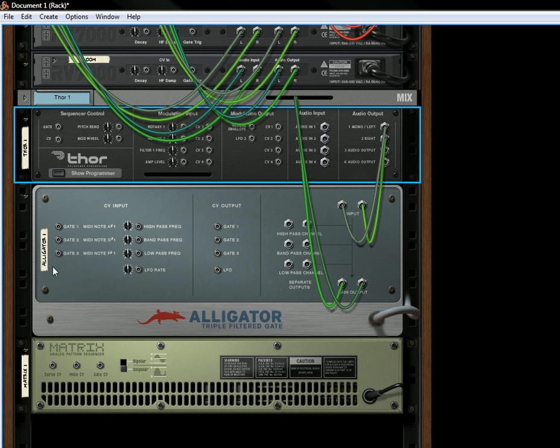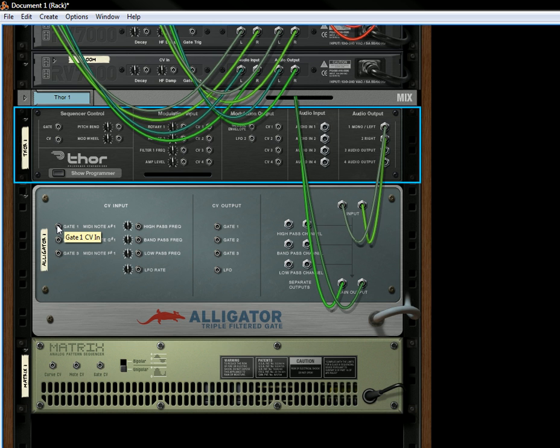You'll notice that there's three CV gate inputs. So you can use let's say a matrix to send, to create the gate, the openings and the closings of the gates.